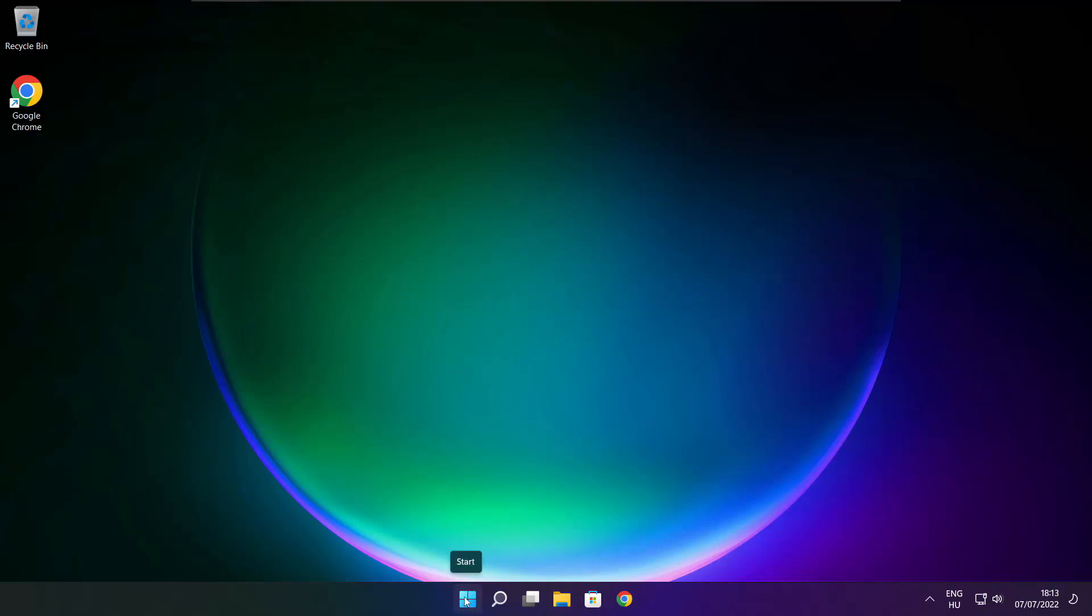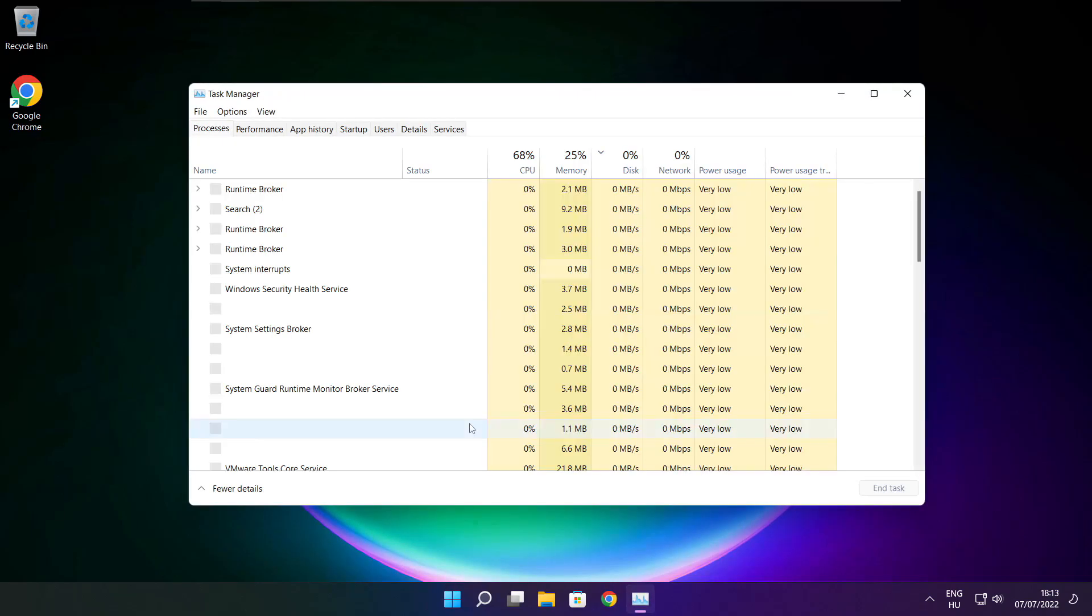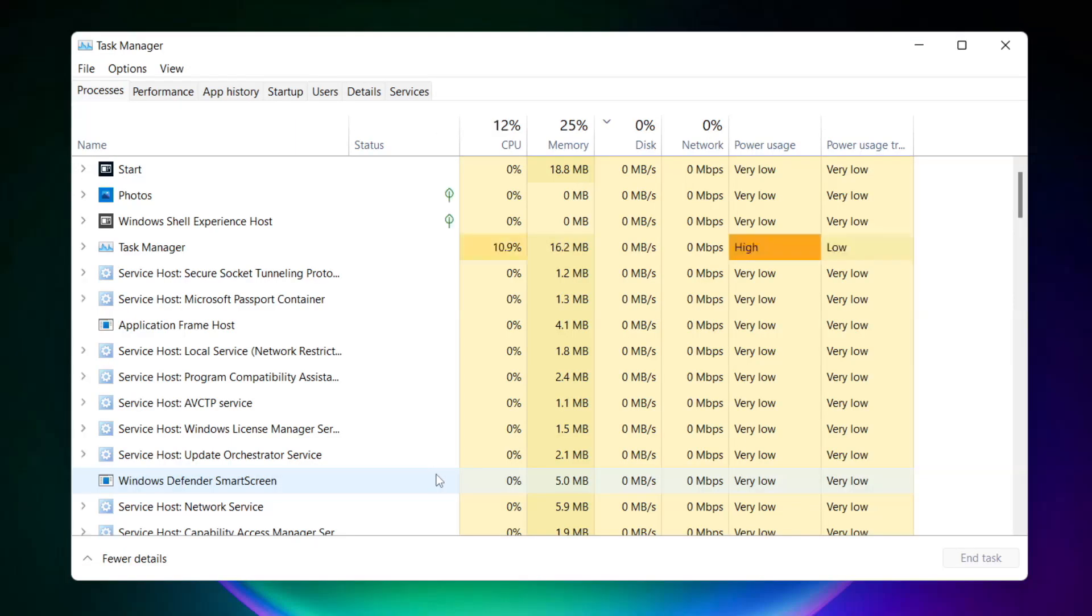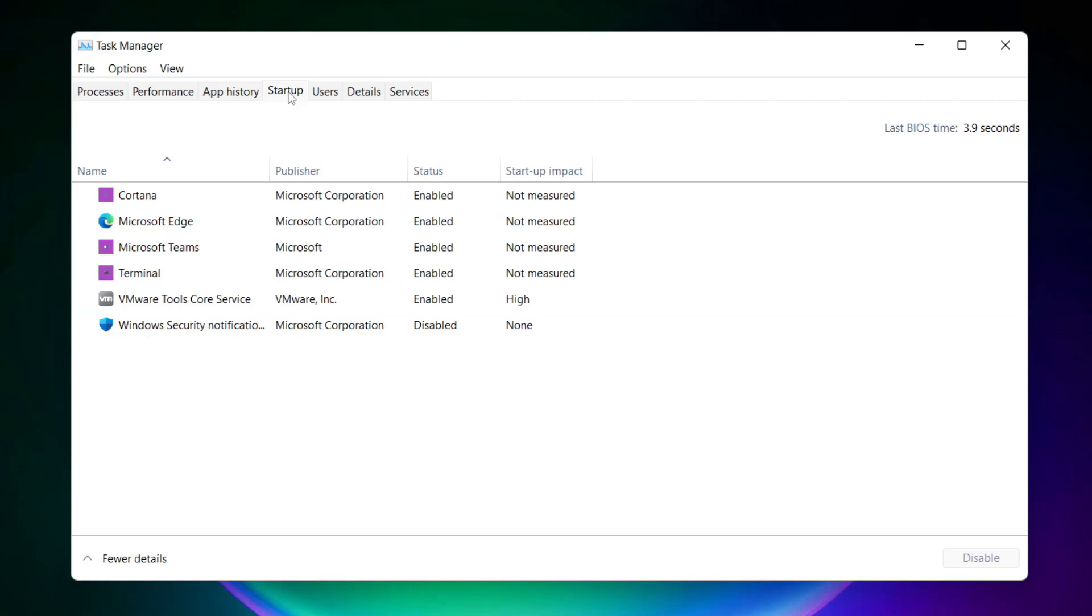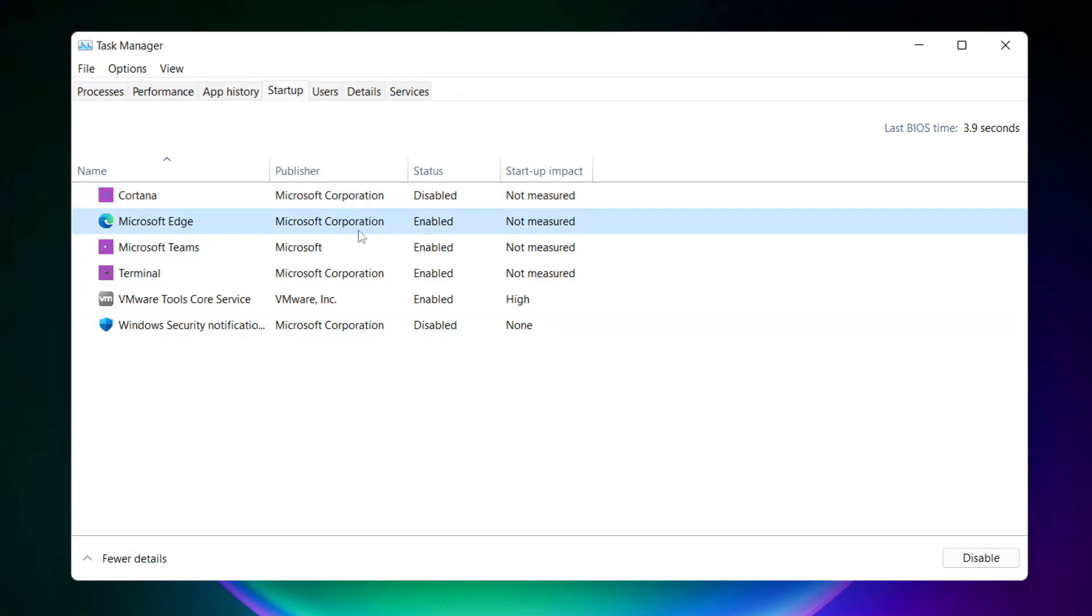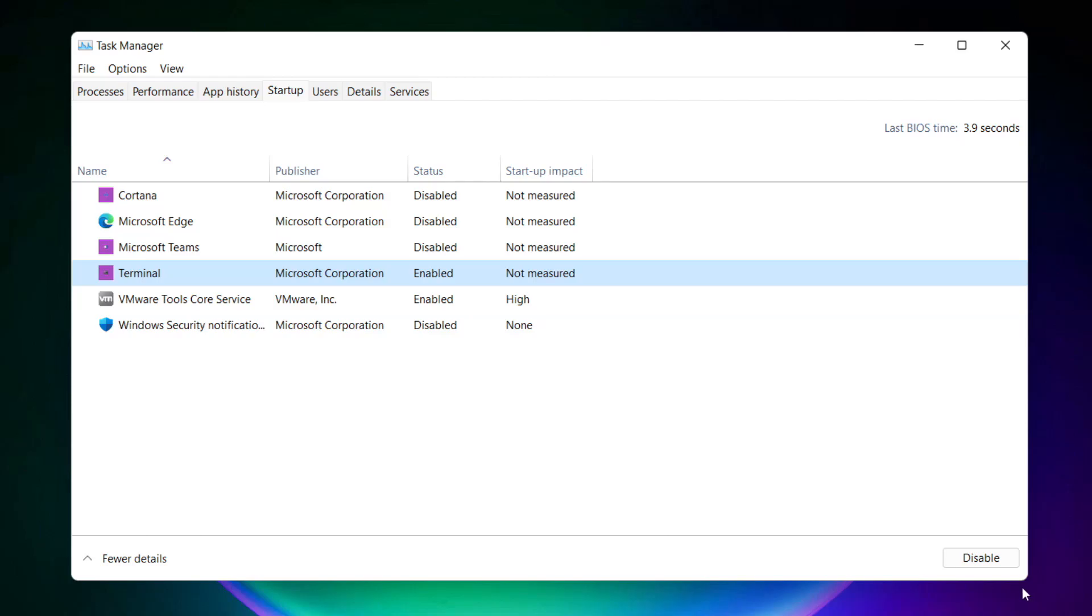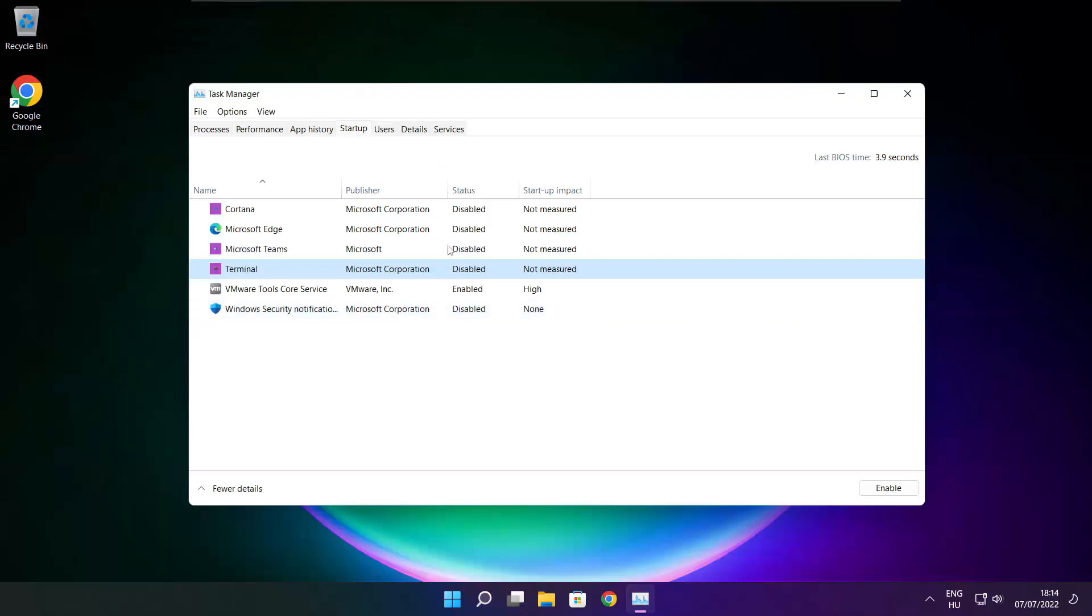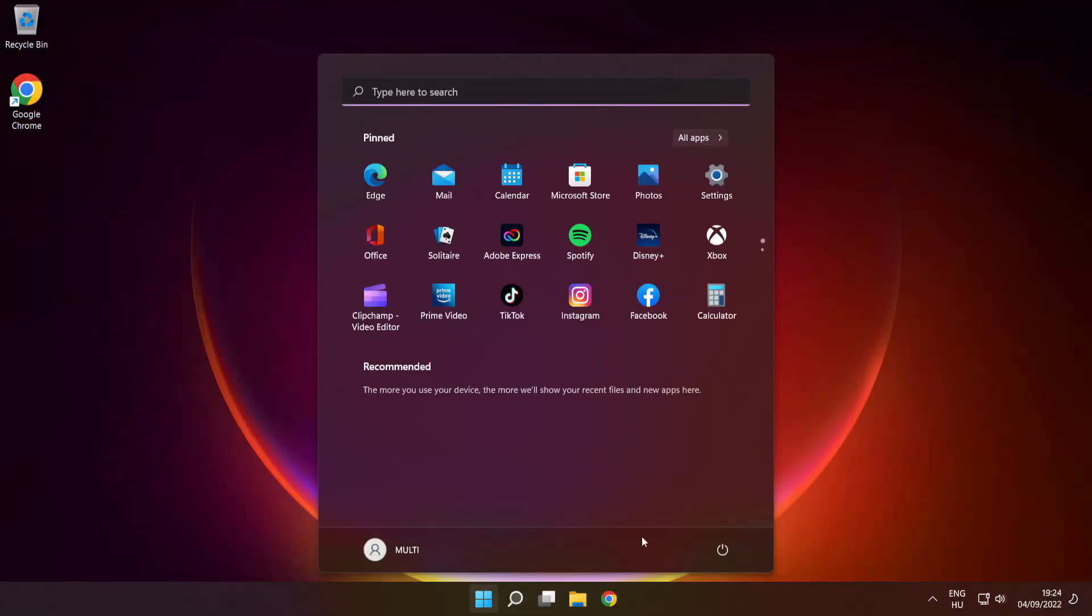Right Click Start Menu. Open Task Manager. Click Startup. Disable Not Used Applications. Close Window and Restart Your PC.